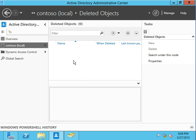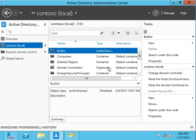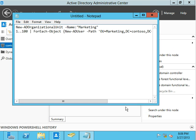So as we move into the deleted objects container here, you can see it's empty. Well, we need to populate this so we can actually see some cool stuff. So let's do that next.